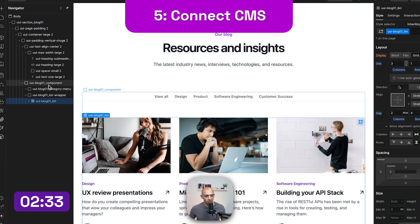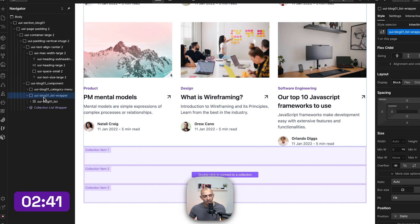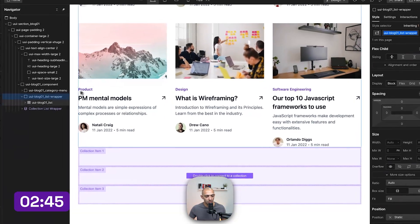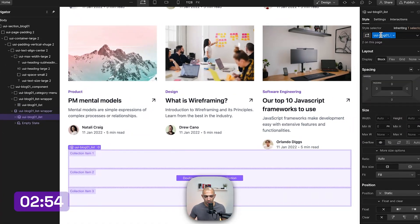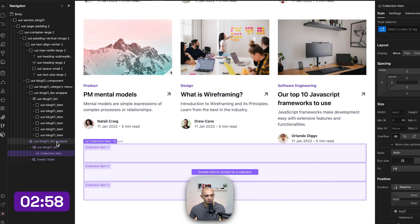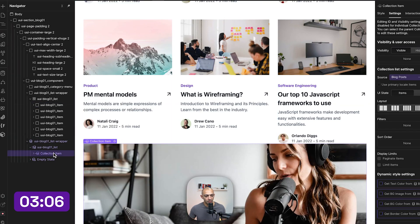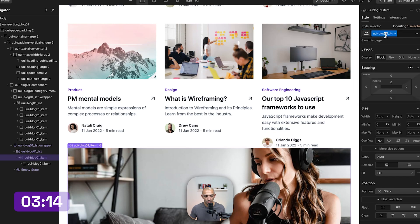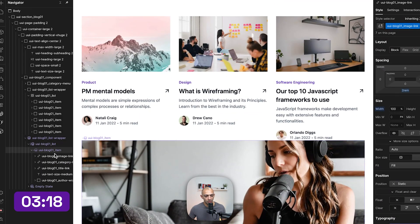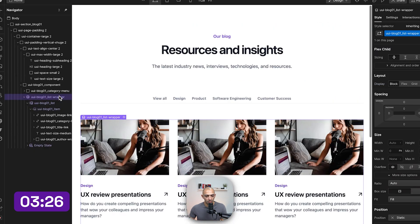Back on the blog page, I want to connect this to the collection we just created. I'll go to the parent element, add a collection list, and copy the same styles from the template so it looks identical. I'll copy the wrapper style to the collection wrapper, copy the list style to the collection list, and connect the collection to Blog Posts. Then I'll set the list to grid layout and delete the template.